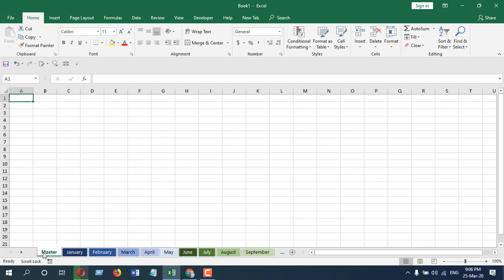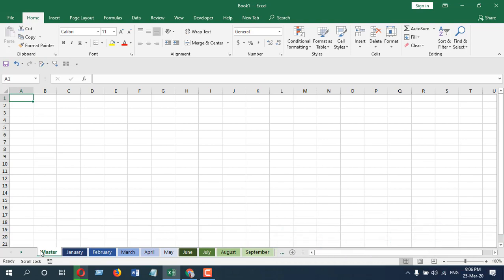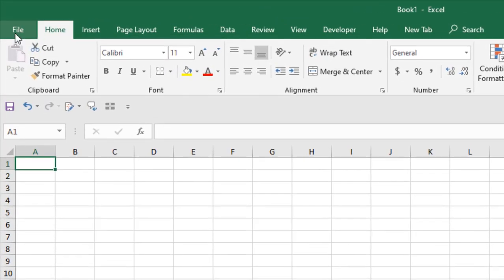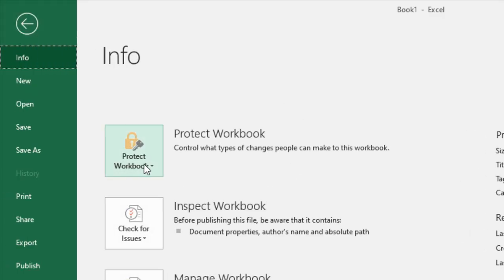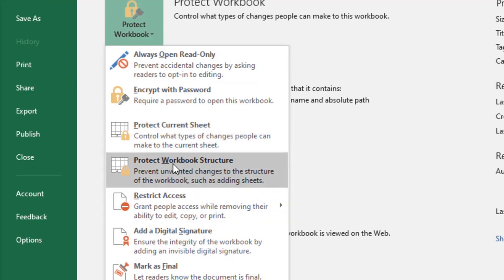In this tutorial, we are going to learn that you can access the same option from two places. The first one is if you click on File and click here Protect Workbook. You can see this is where protect workbook structure is. It says prevent unwanted changes to the structure of the workbook, such as adding sheets.